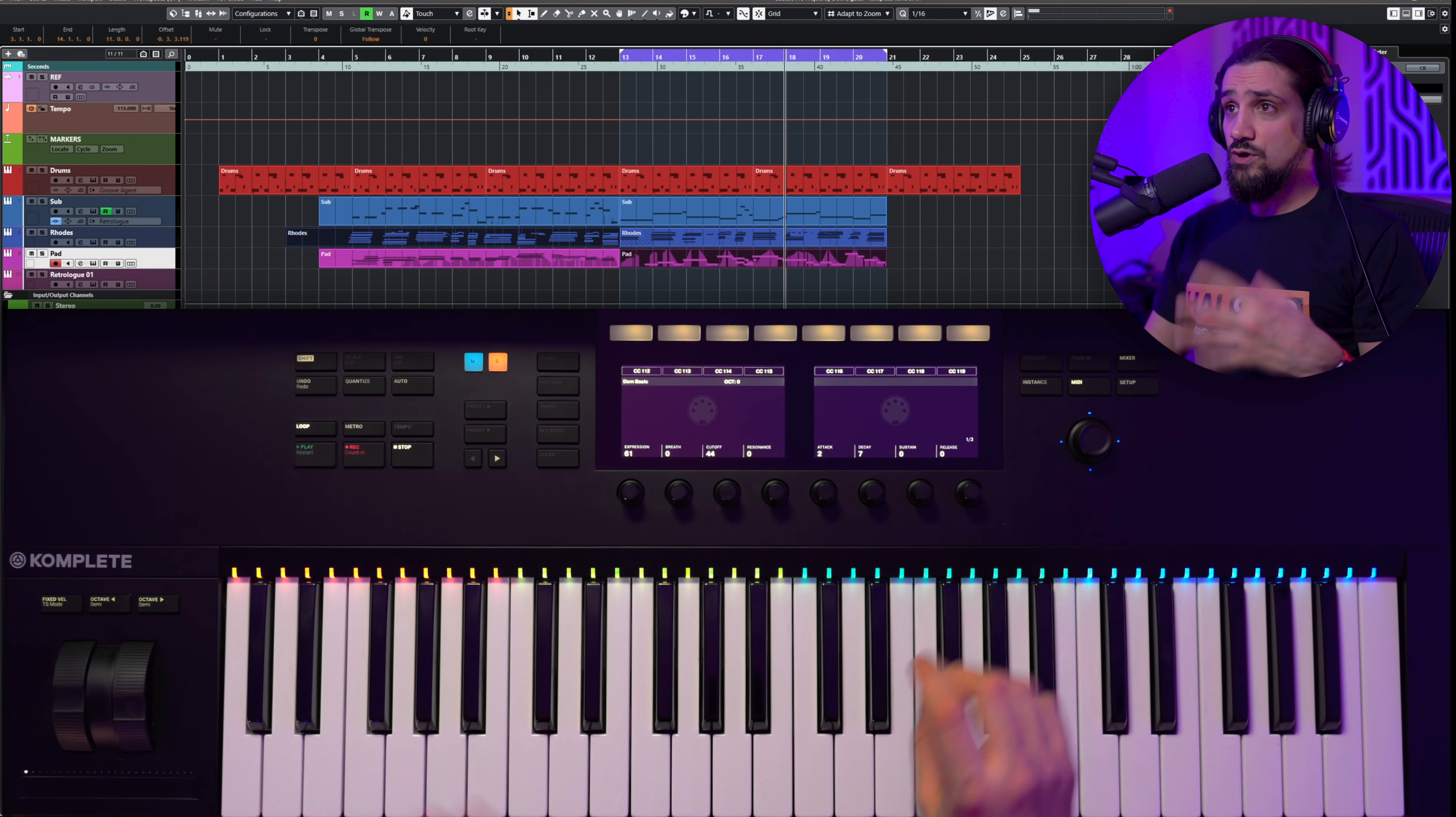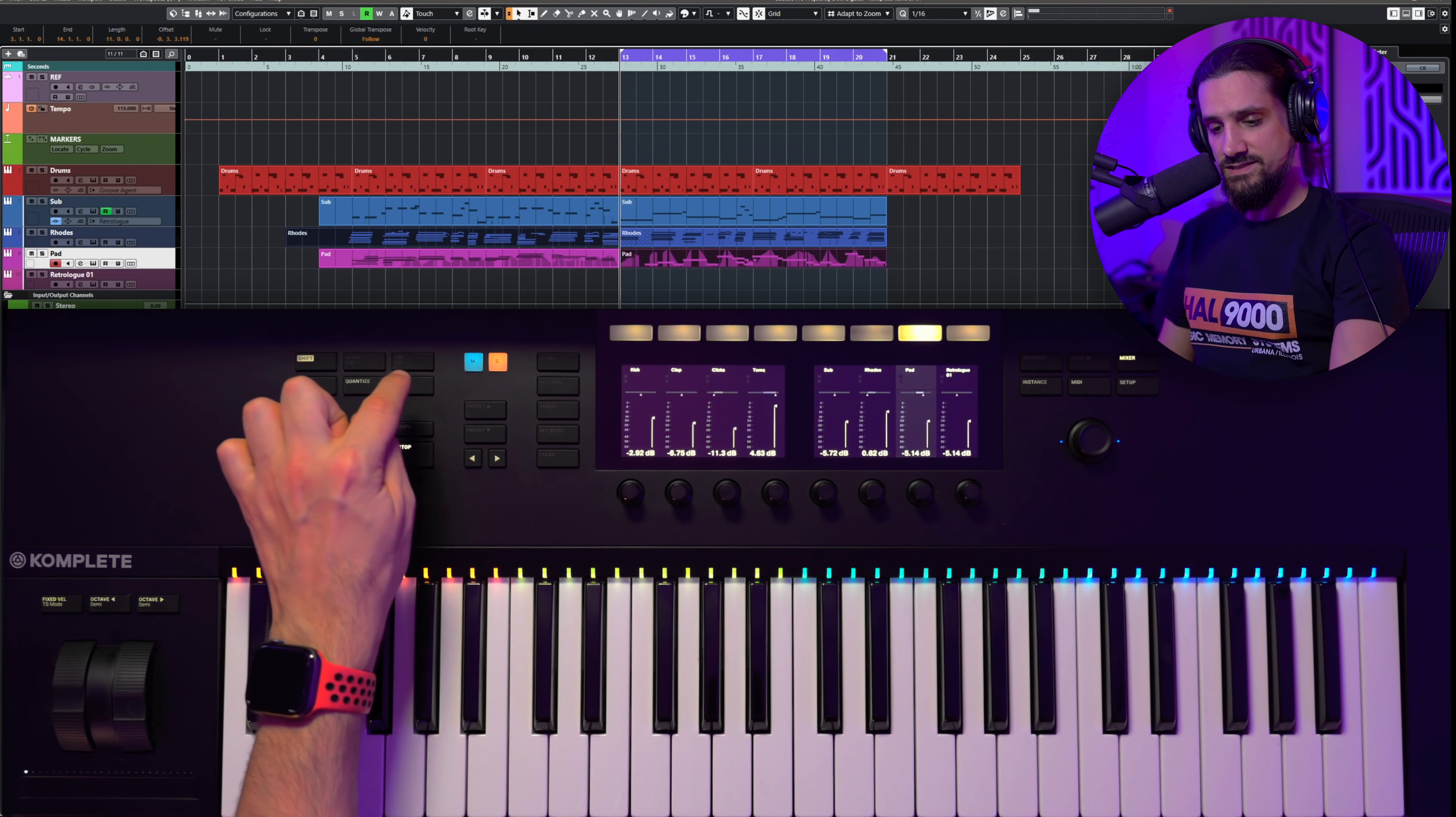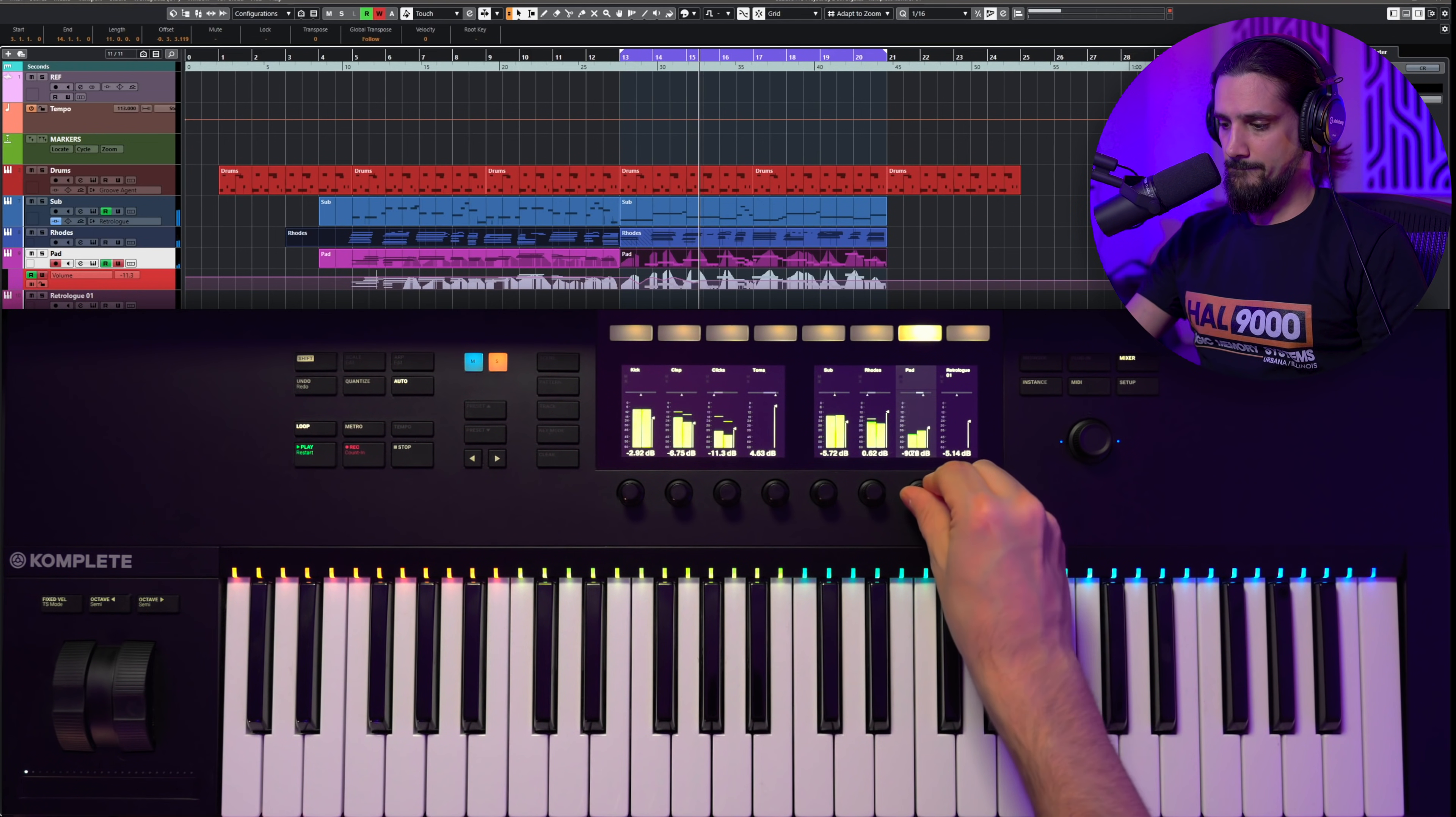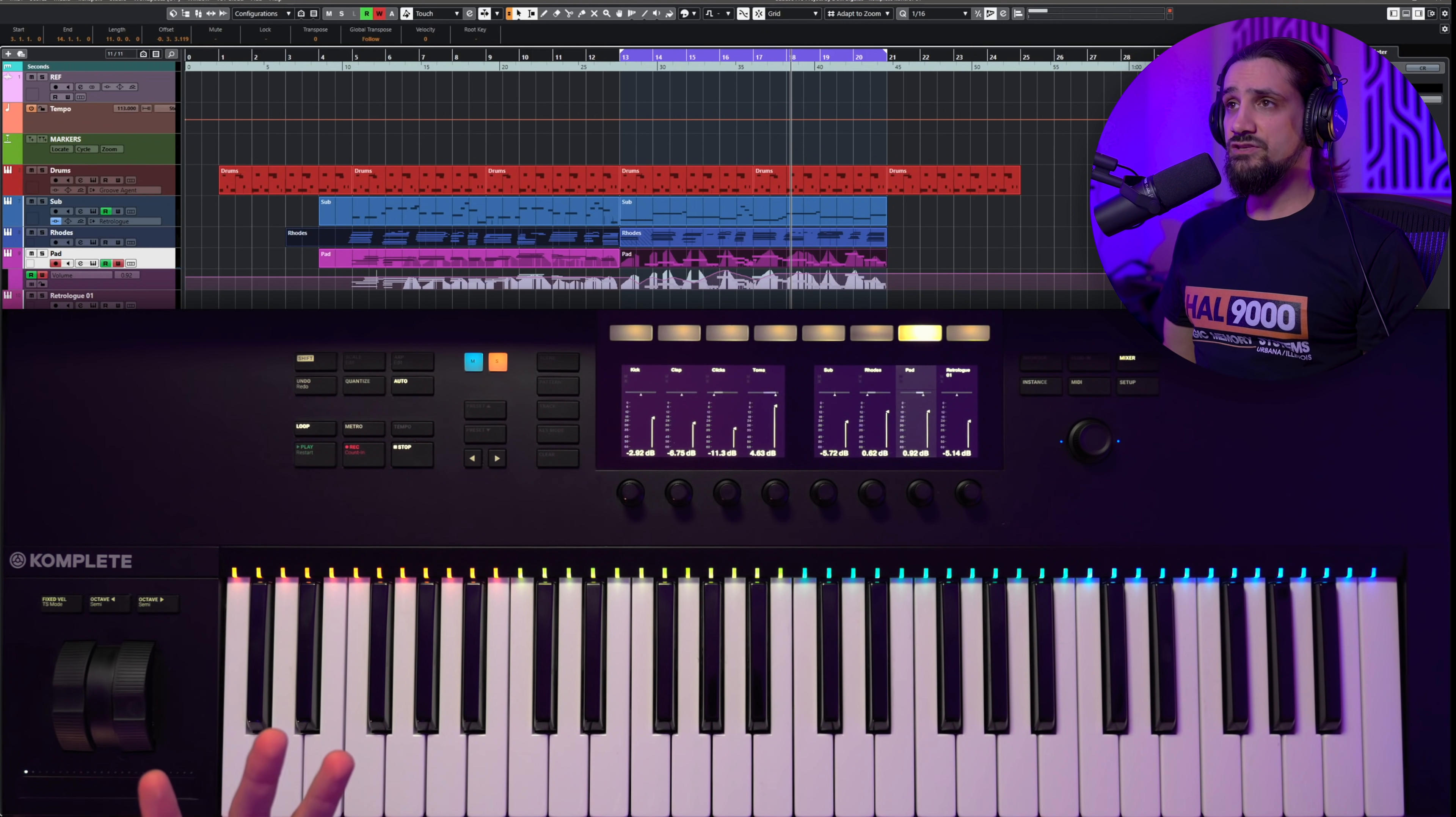Now last but not least, we also have the automation. So if I go back to my mixer here and I go to my, let's say my pad, I can go here and start automating the volume. I can automate the panning. So let's go and hit automation and now let's record some automation. I'm going to hit play. And the automation is recorded inside Cubase. Really self-explanatory.